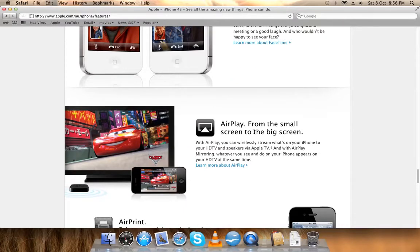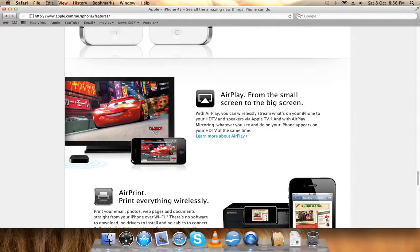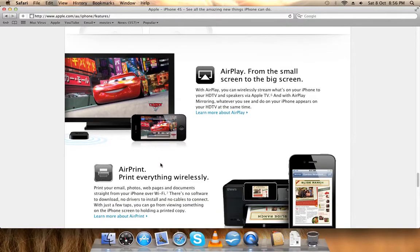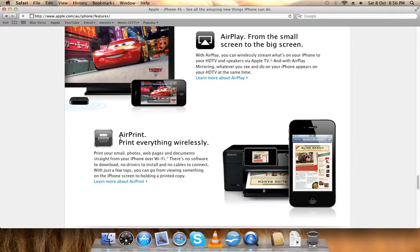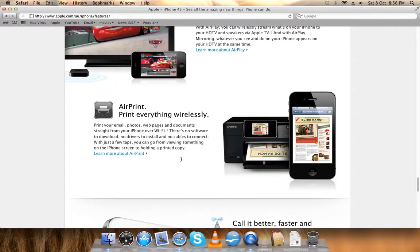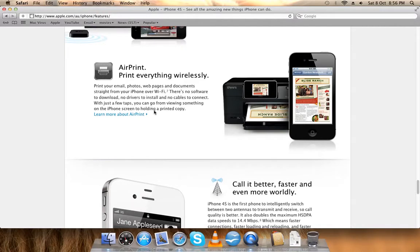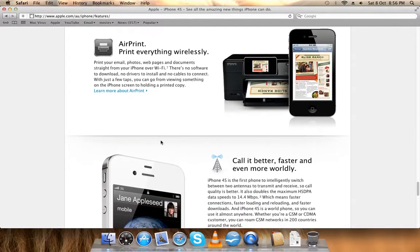AirPlay, so if you have Apple TV you can mirror your iPhone to the TV. AirPrint, so you can wirelessly print to your printer.